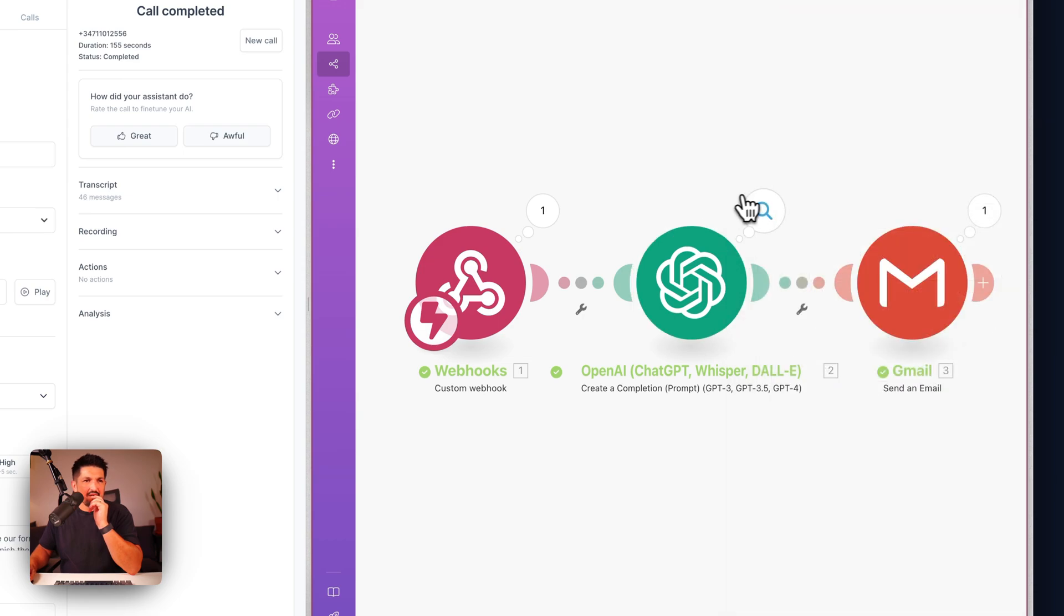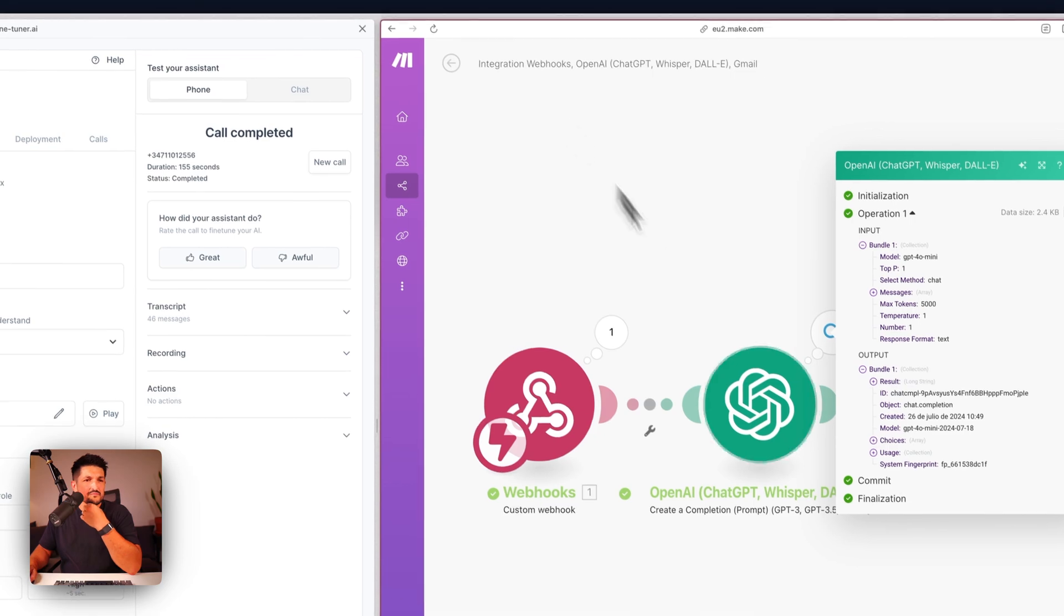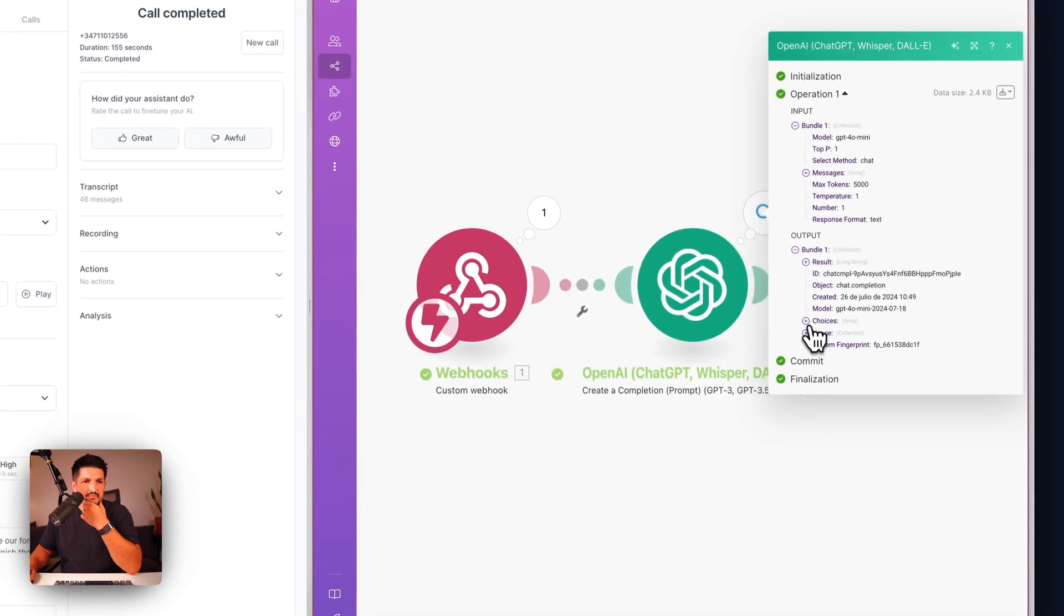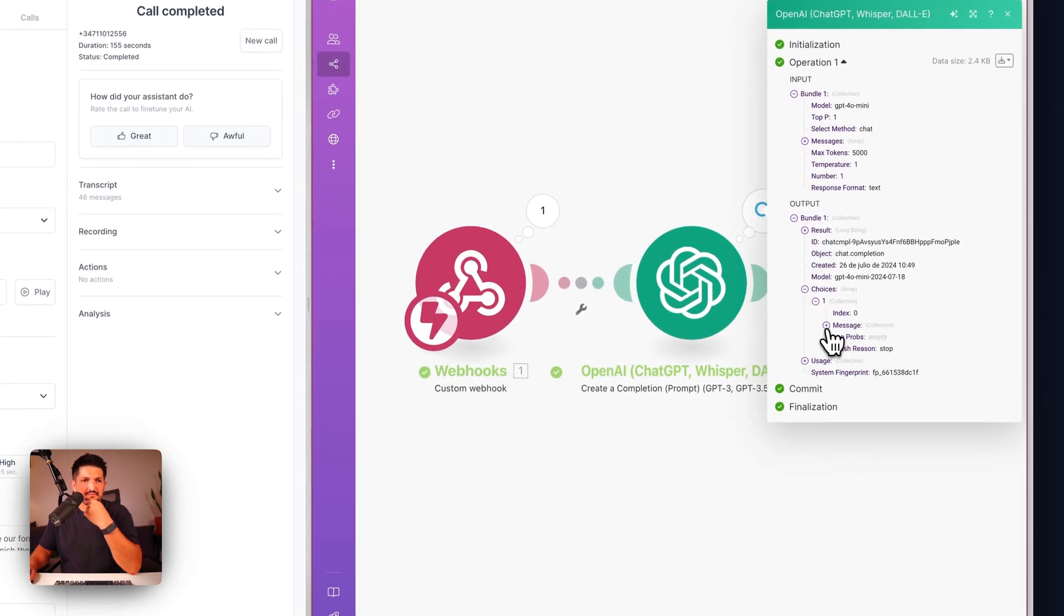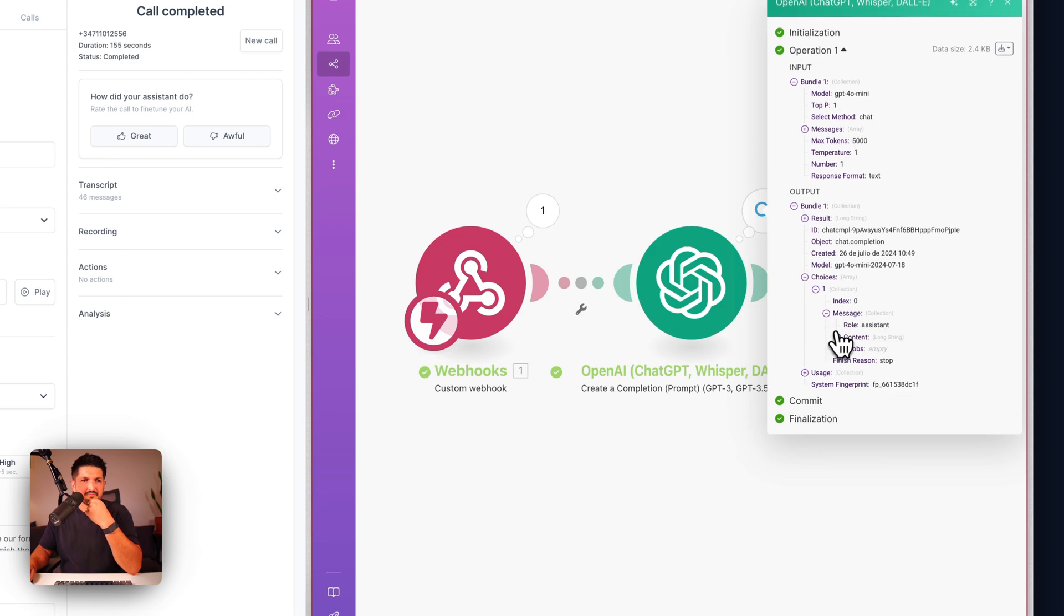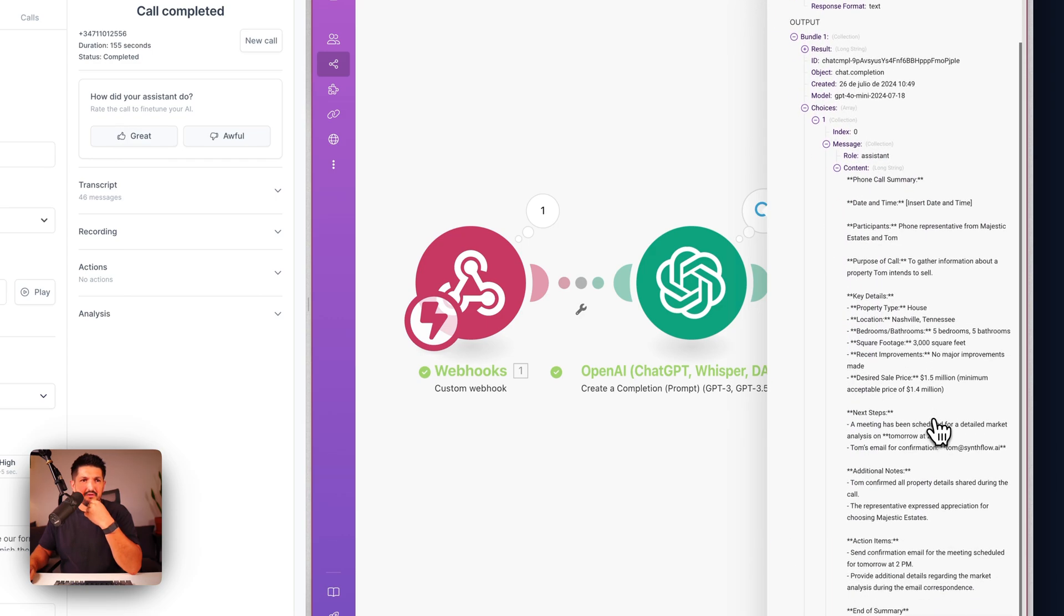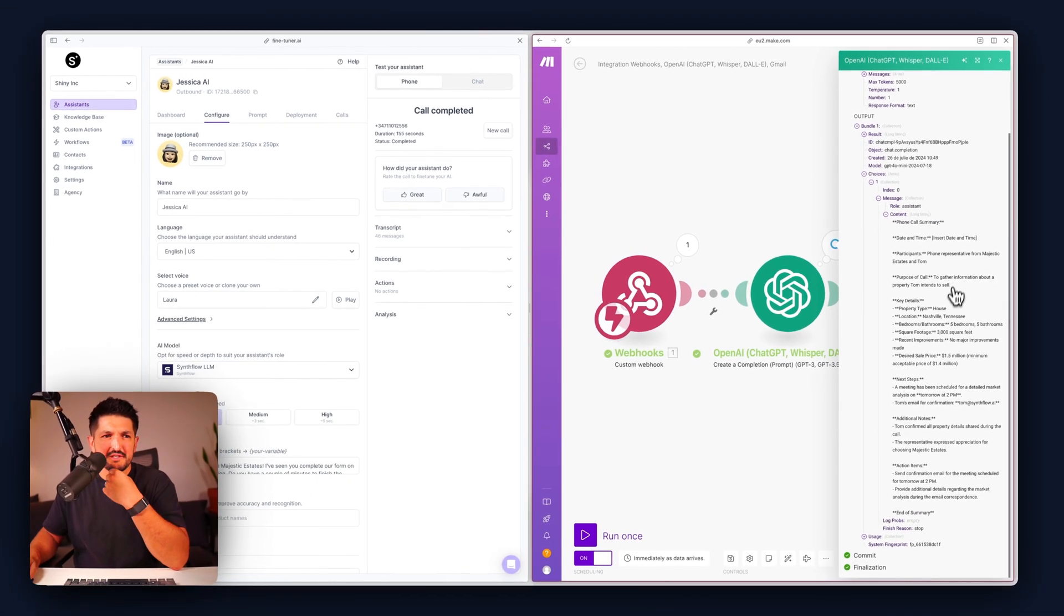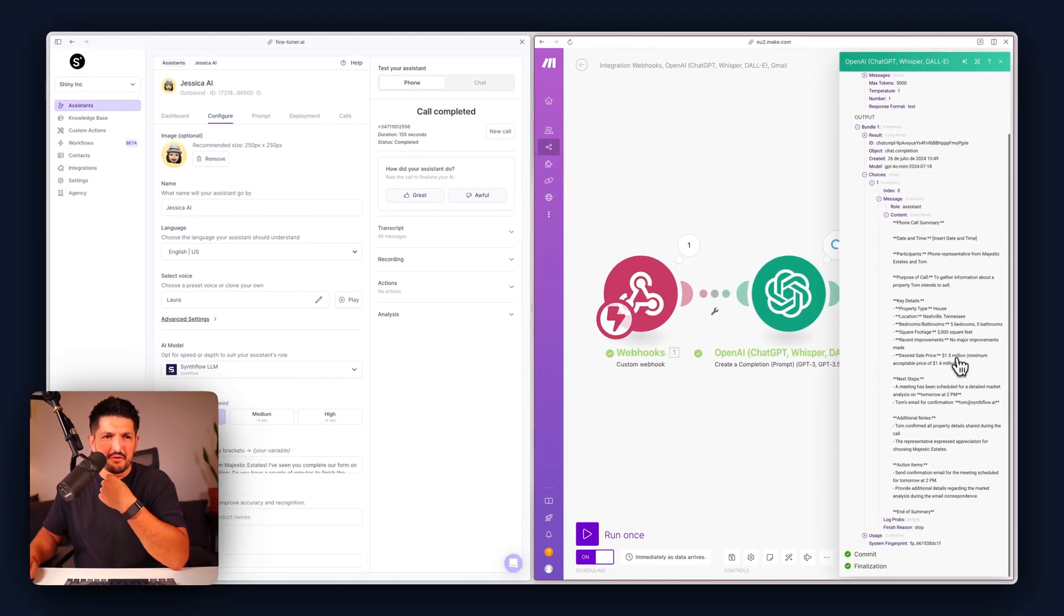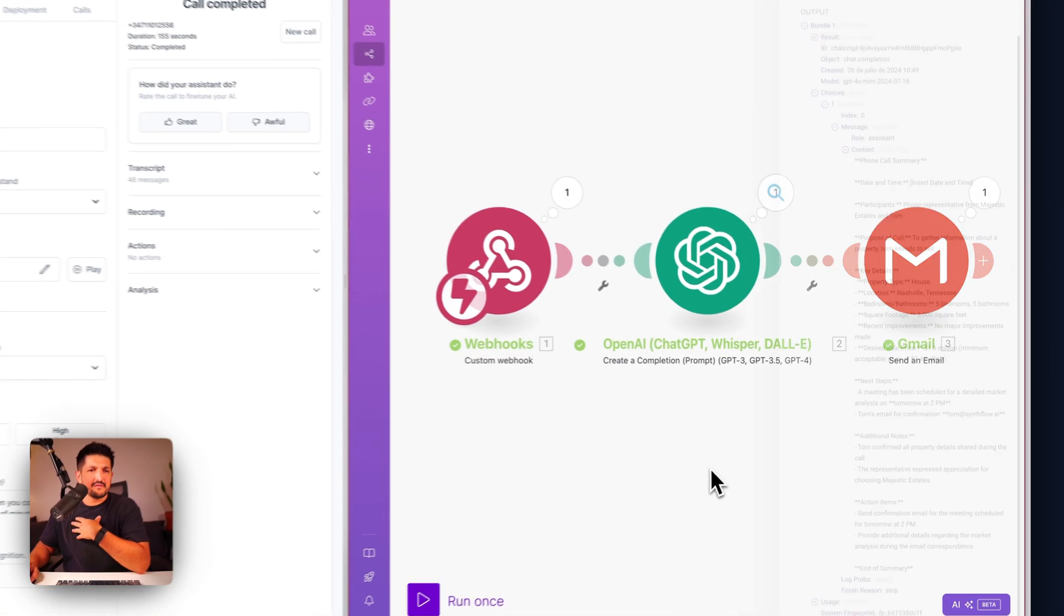Let's check the output of this conversation. The output was the phone call summary, date and time, participants, purpose of the call. It's extracted all of the info that we needed, which is perfect.